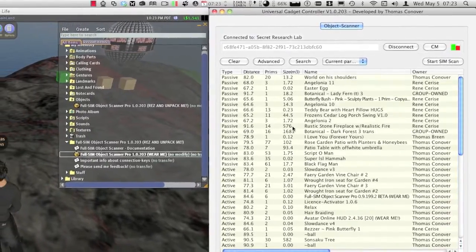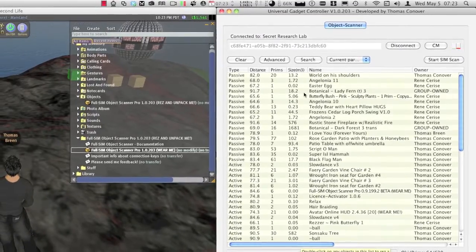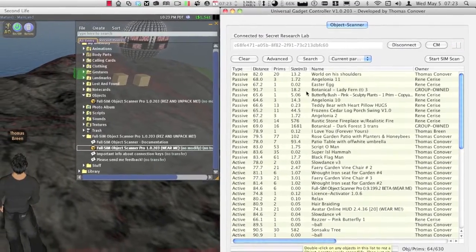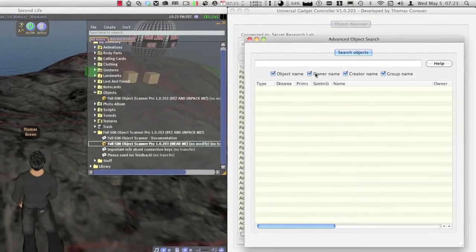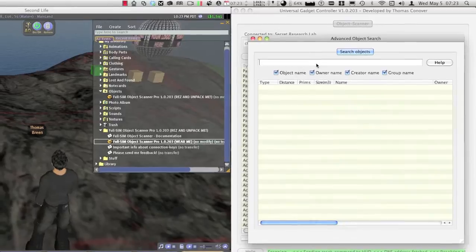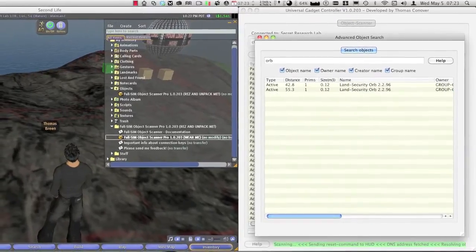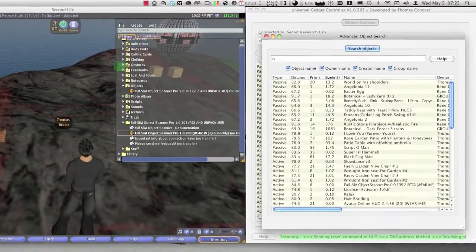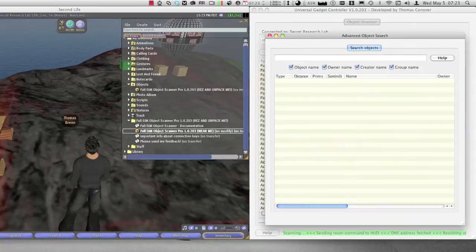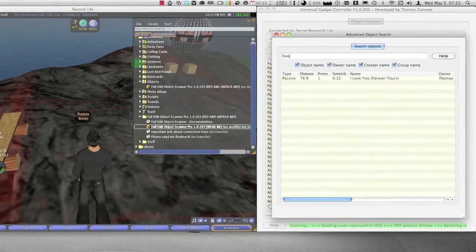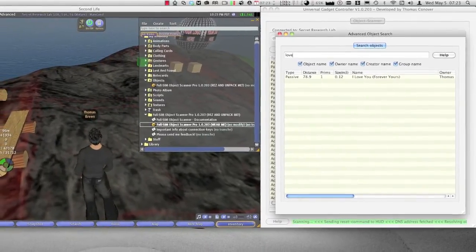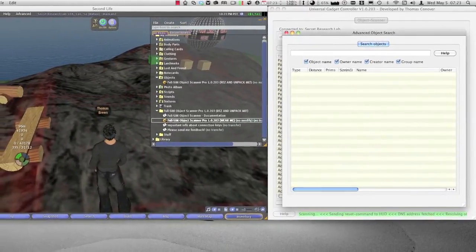I also recommend watching the other tutorial videos on the website. This way you can learn how to install the scanner in multiple regions at once. This is a great feature if you are working as an estate manager, where you need to monitor a large amount of regions at the same time.